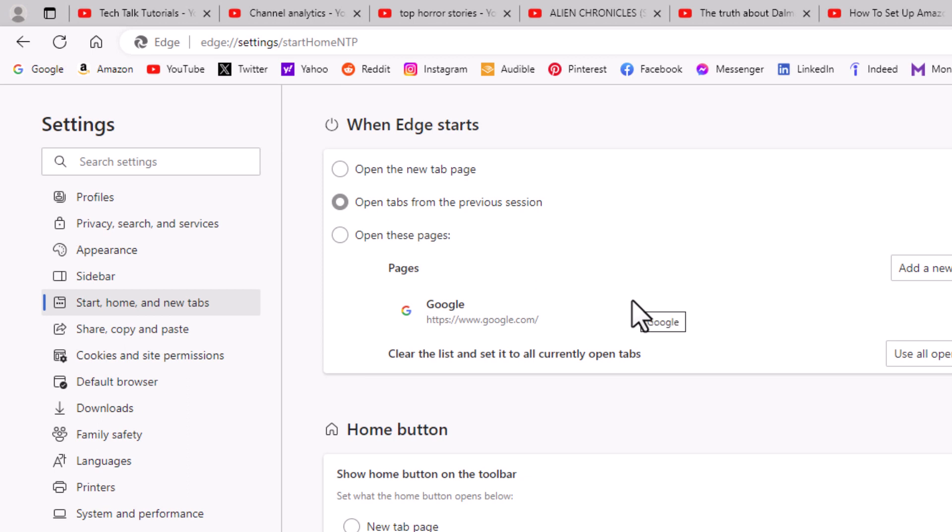And that is how you retain your previous session tabs in the Microsoft Edge web browser. Thanks for watching.